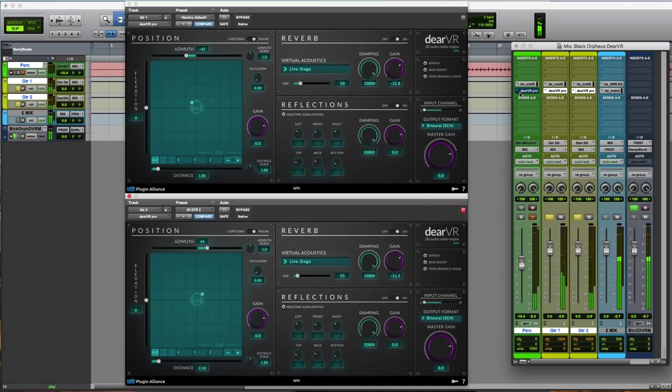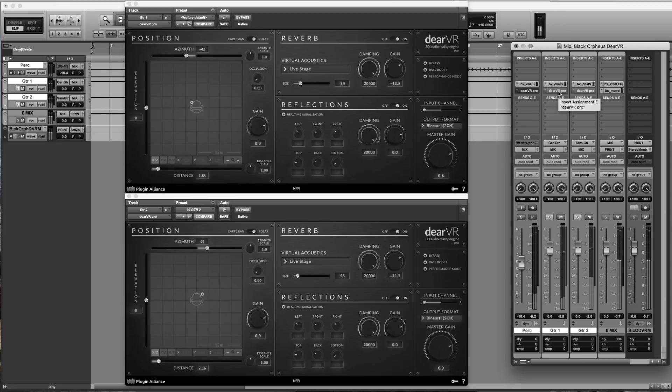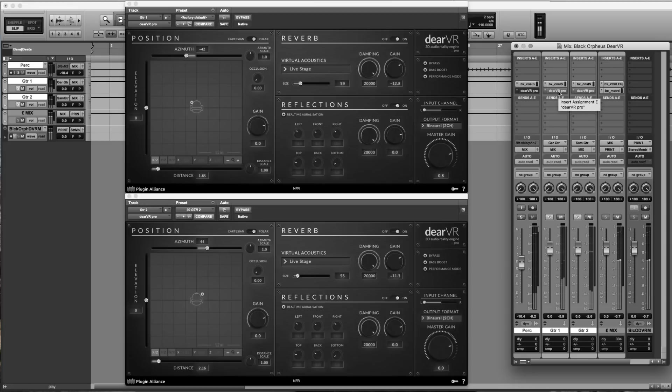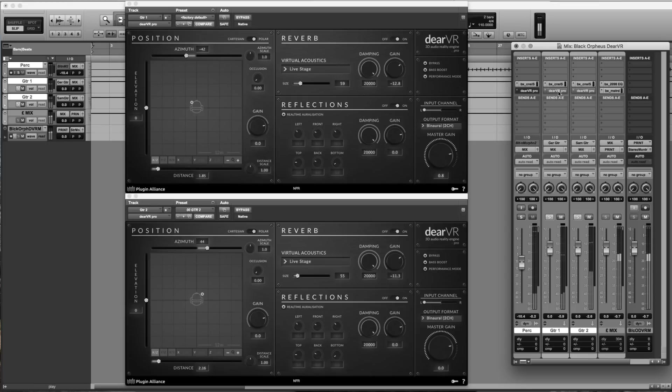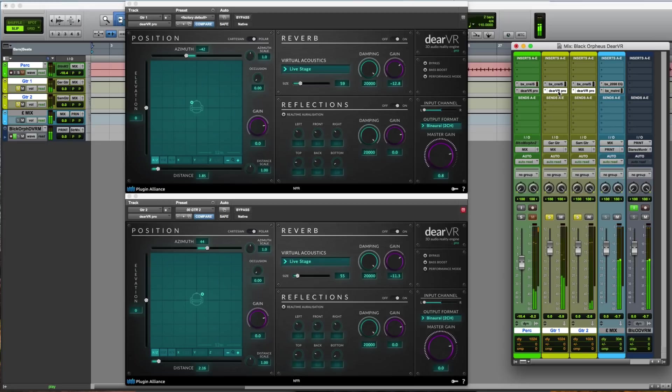Let's hear the before and after. This is the bedroom recording in its rawest form. And these are the same performers, but in a virtual environment.